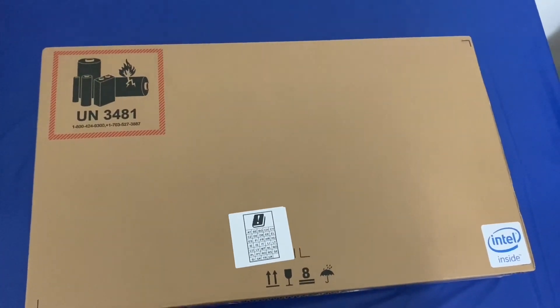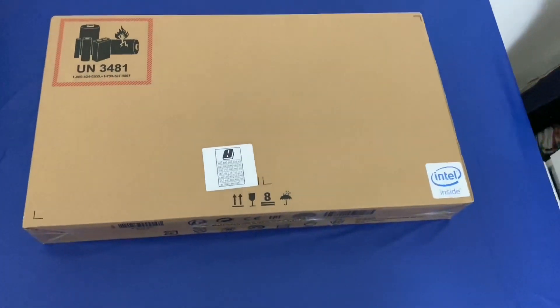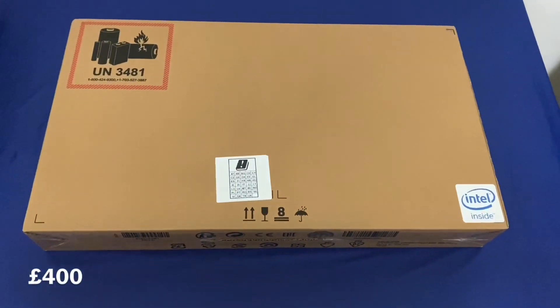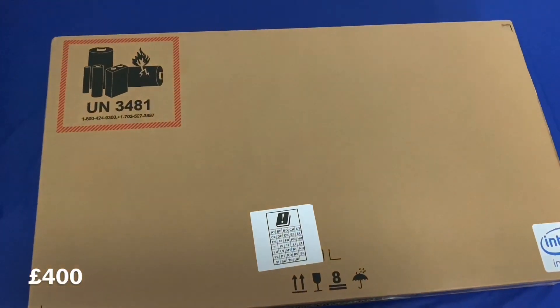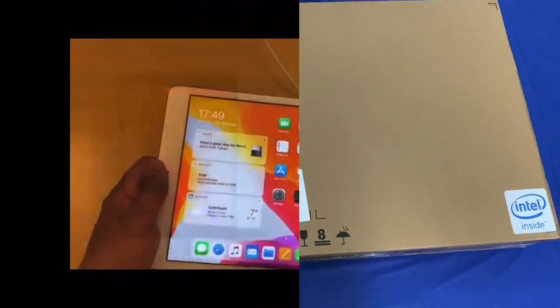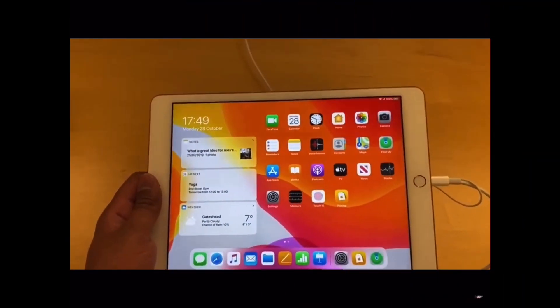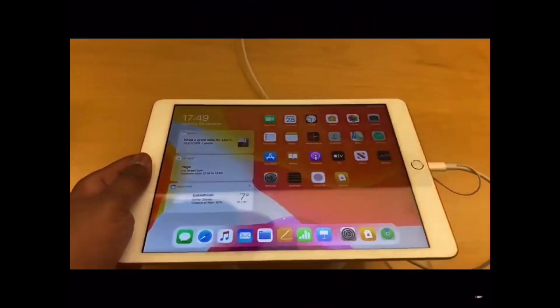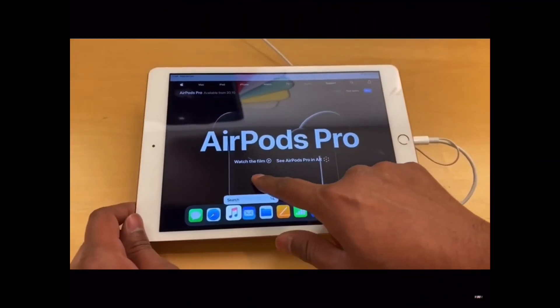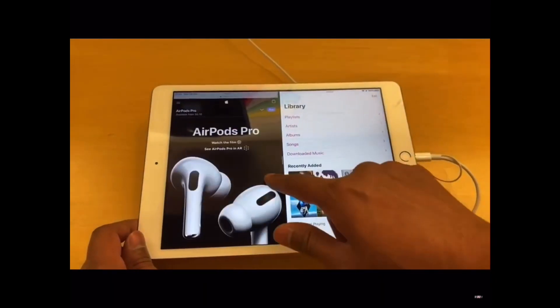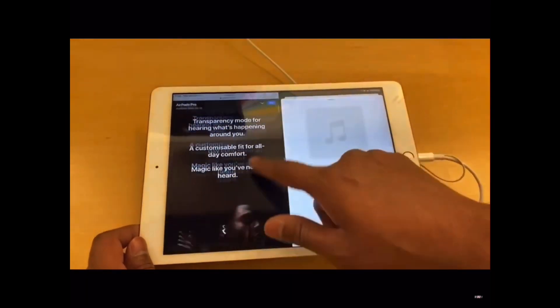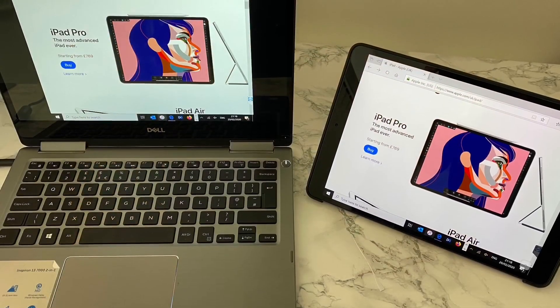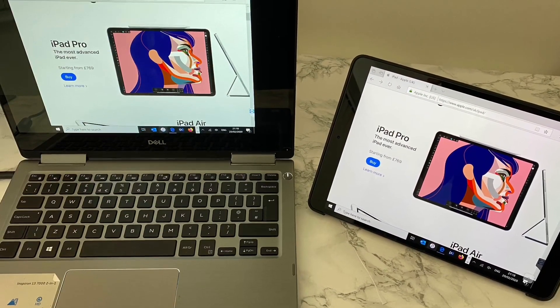So in this video I will unbox and show you what a £400 price point gets you in the Windows PC world and how efficient this really is. You can also get an iPad for that price point, but at times the versatility which a Windows laptop provides cannot be matched by an iPad.